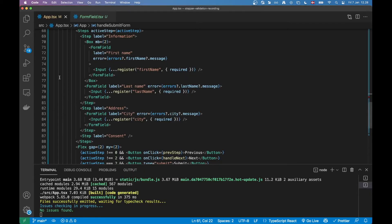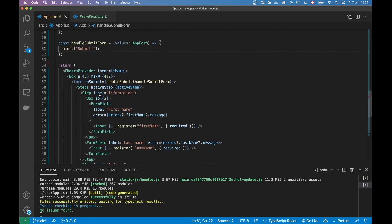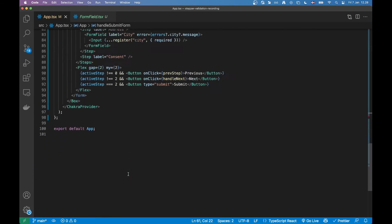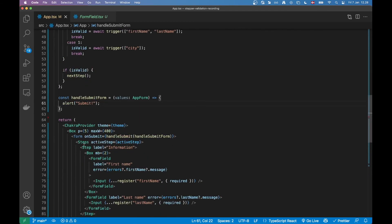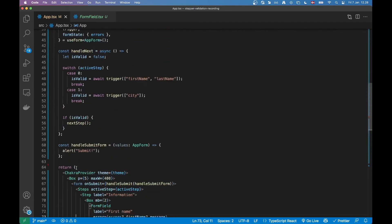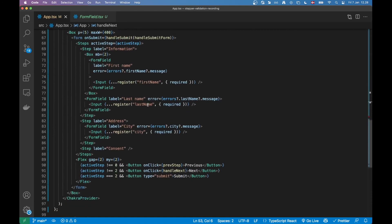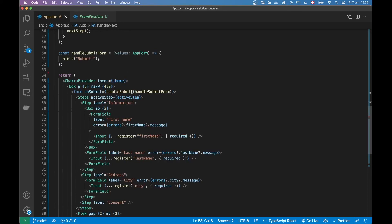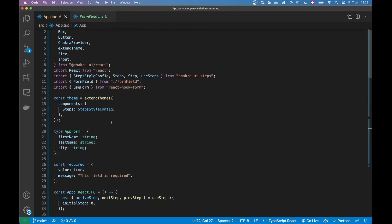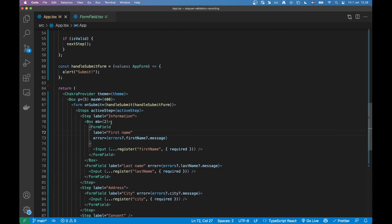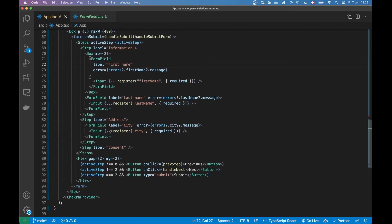So now we've created a fully fledged accessible form using a stepper. Using this logic we can validate the appropriate fields for each step, and then at the end perform a submit. I hope this video was useful — if you have any questions let me know, and I'll post this code on GitHub. Peace.